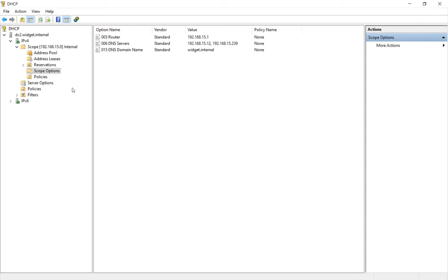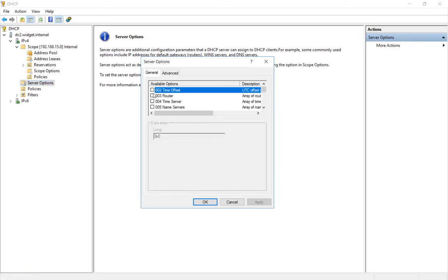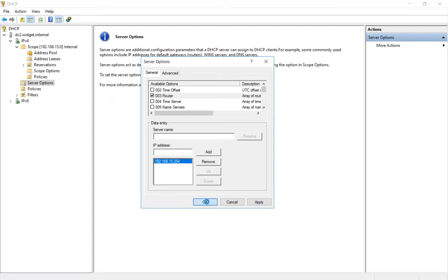But we also see server options, which gives us the same types of options. So we can go in, let's do the router for instance, and we'll say 192.168.15.254, click Add, click OK.